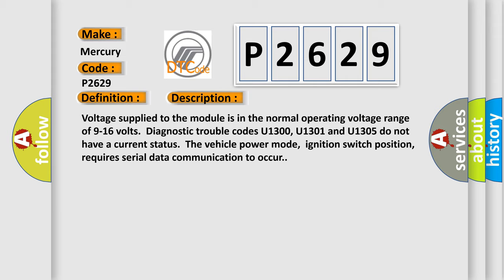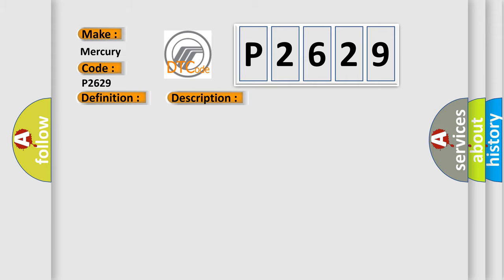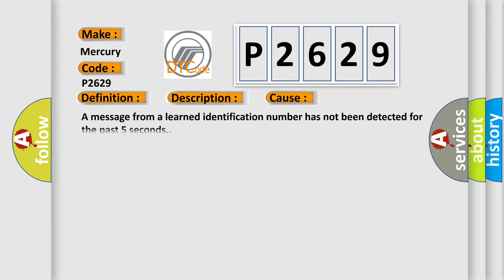This diagnostic error occurs most often in these cases. A message from a learned identification number has not been detected for the past five seconds.